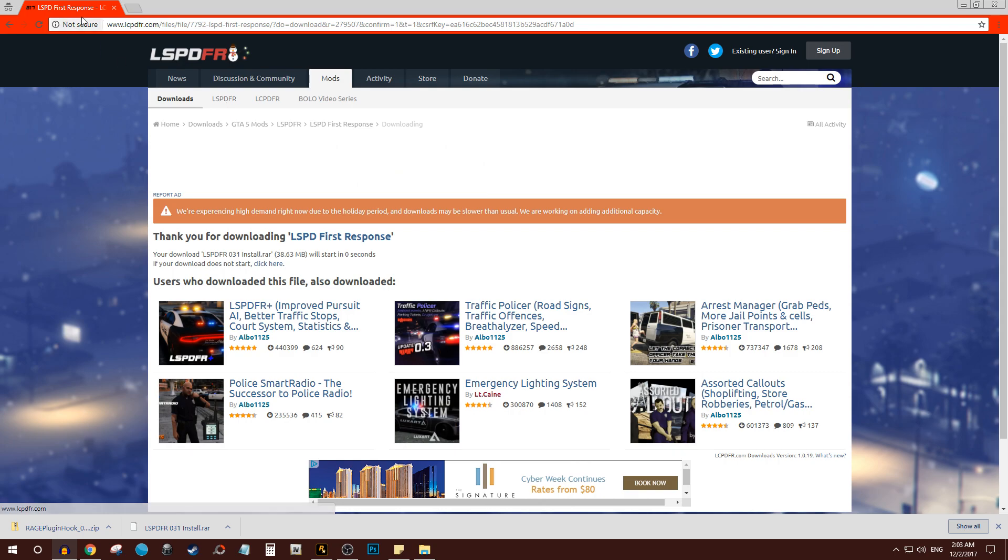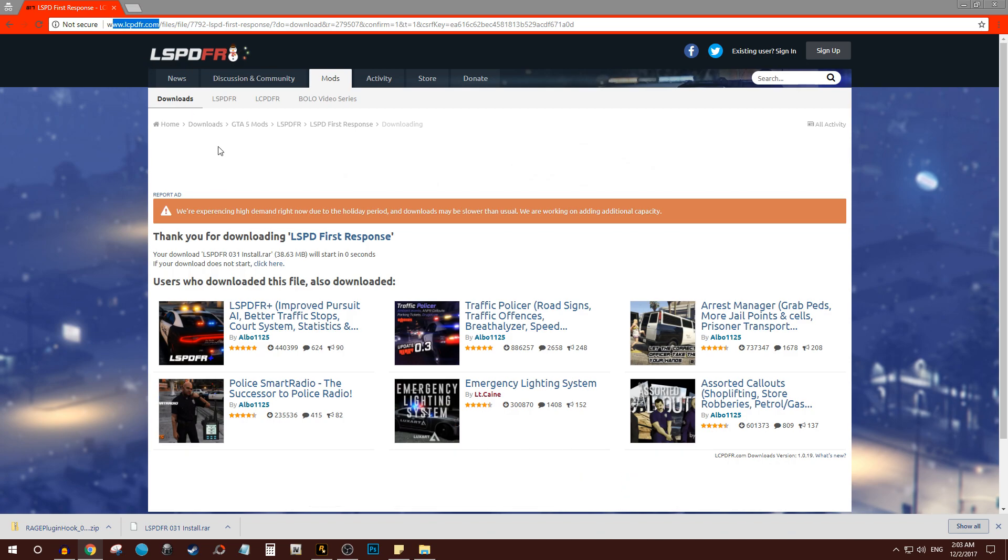So again, these plugins help you. You can think of any plugin possible that has to do with policing and somebody out there has made it pretty much.